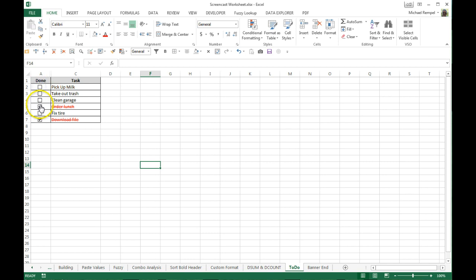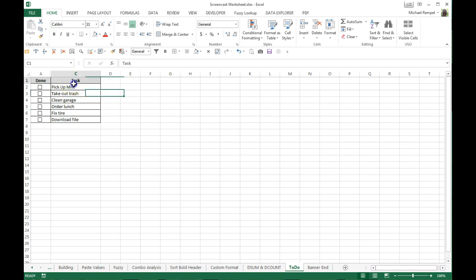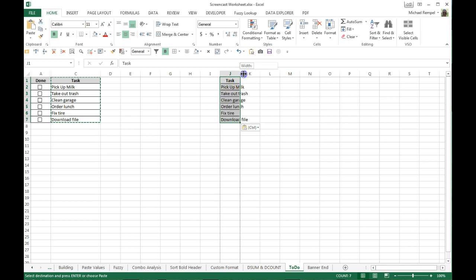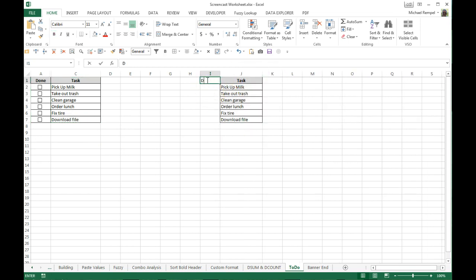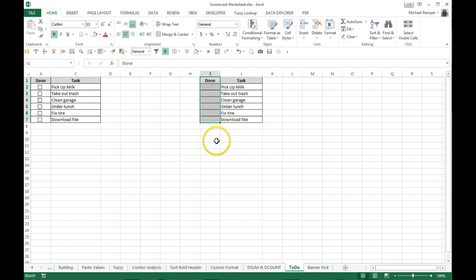So just to eliminate the need to retype, I'm going to highlight this list of tasks and copy it and paste it over here. I'll widen that column just in case we have tasks that are longer in name. I'll put my header up here 'done' and I will format that using my format painter just like I have my tasks.